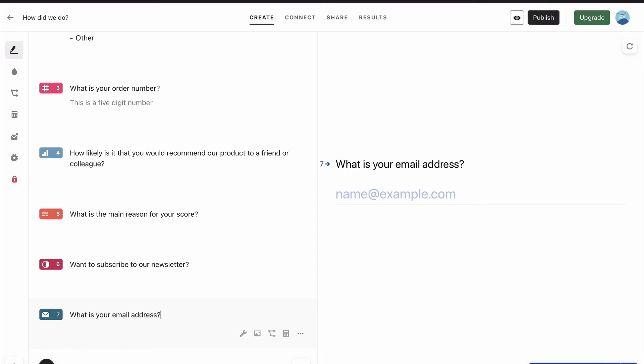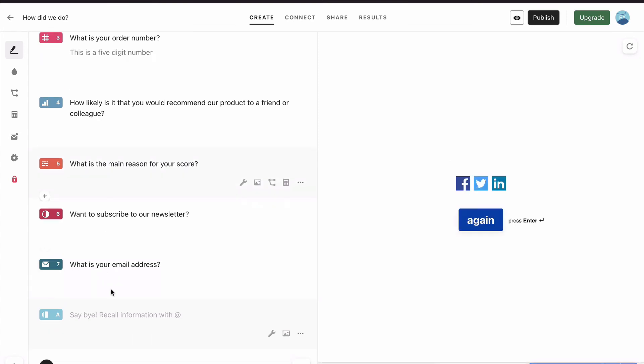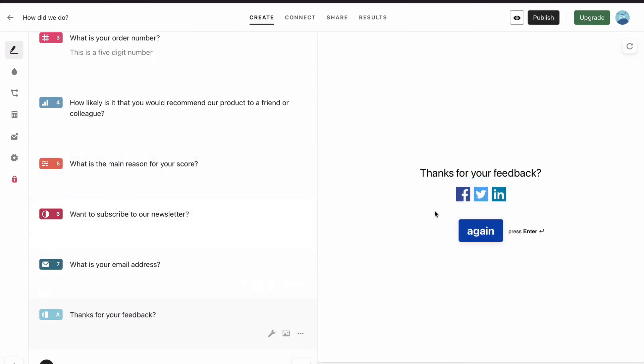Then you end it with a thank you screen, which closes off the Typeform.